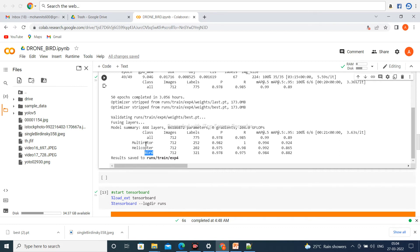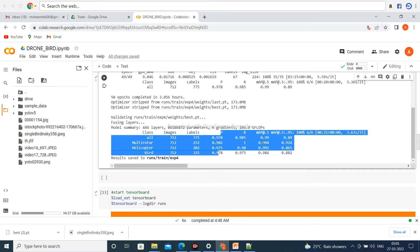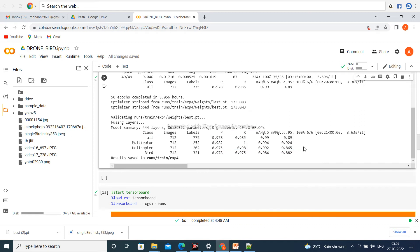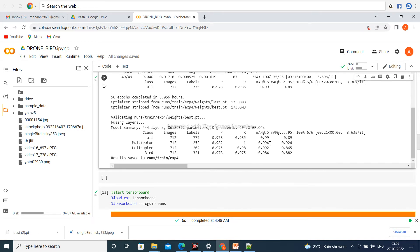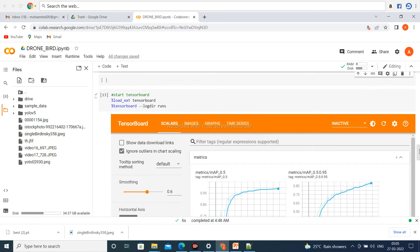Multi-rotor has 252 labels, helicopter and birds have 321. These are the results for precision, recall, and mean average precision at 0.5 IoU. All data are given and maximum recall is 1, so the model is very good. Mean average precision is maximum 99.4% for multi-rotor and birds are 98.4%.